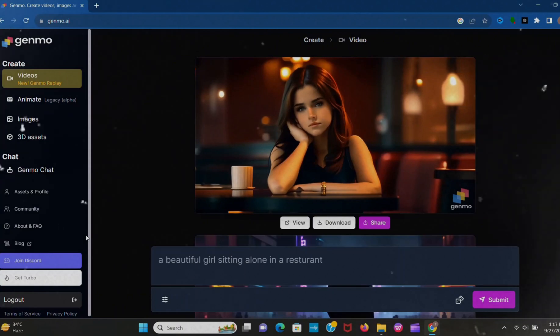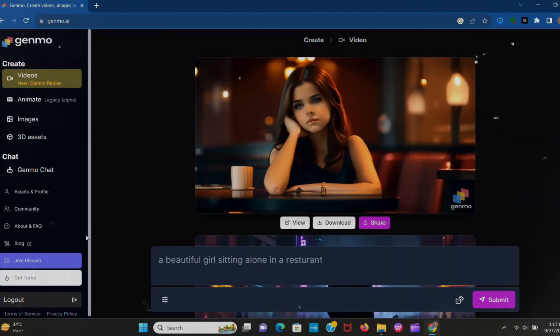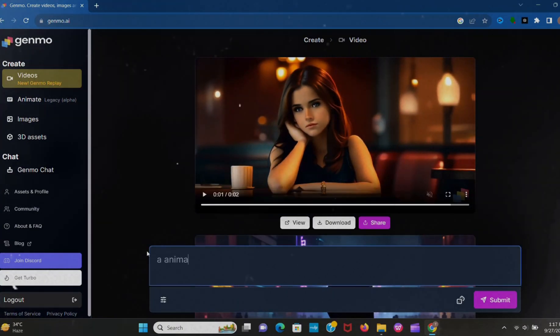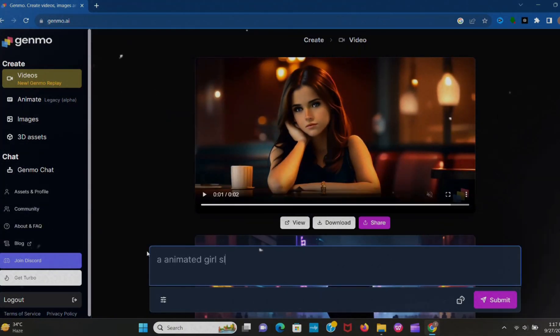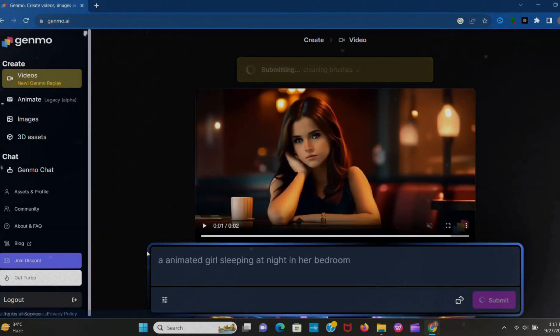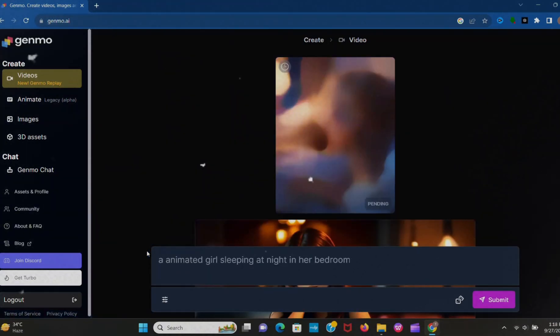Okay, let's create another video. I type here 'an animated girl sleeping at night in her bedroom.' Wait a few seconds. It's done, look at this.